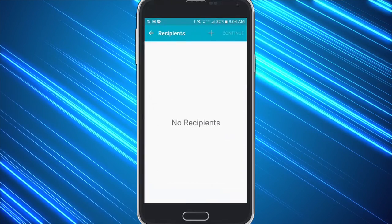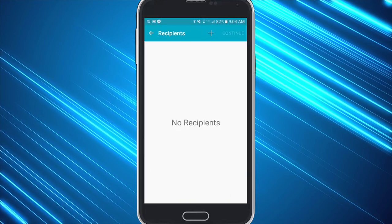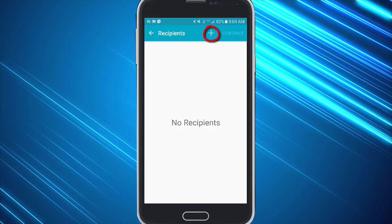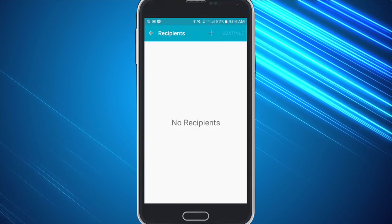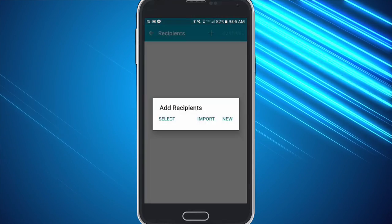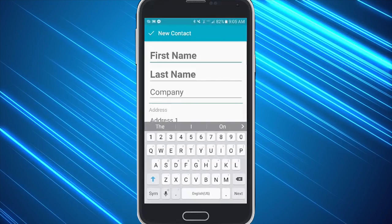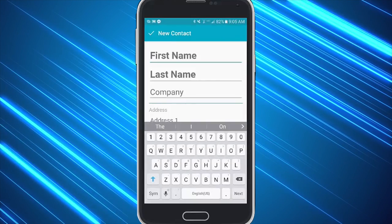At this point they will enter their recipient's information. So have them click on the plus sign at the top and they will need to click on the far right side where it says new and enter their recipient's information.